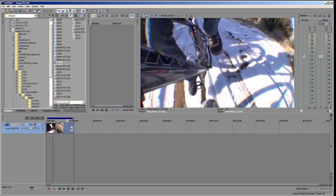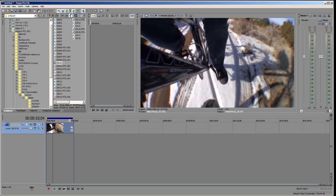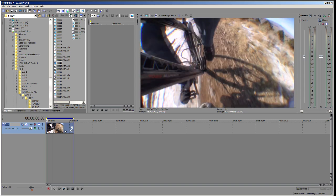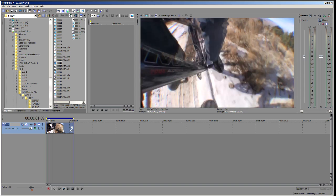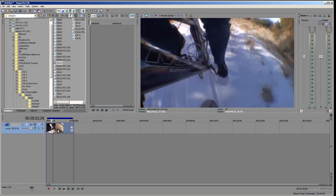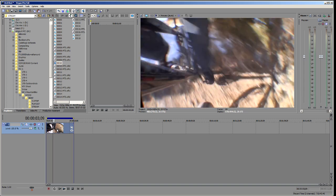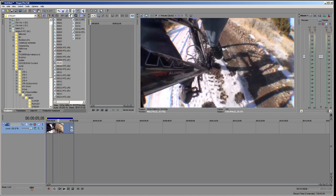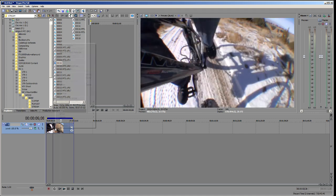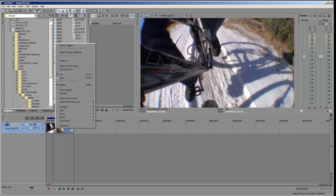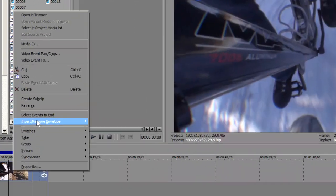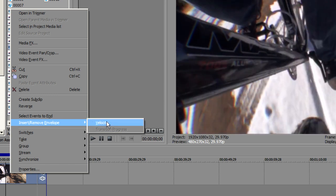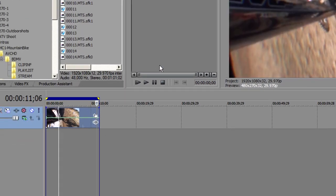I've got a clip playing here of a mountain bike and a camera mounted on the side of the bike and I want to slow this down. Now the first way that I can slow this down is to simply right-click my piece of media, go to insert remove envelope and choose velocity.